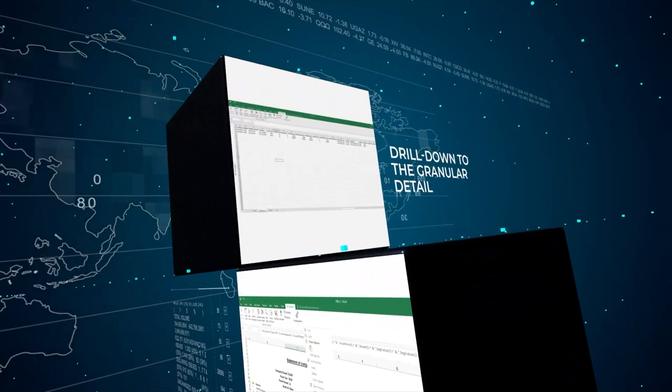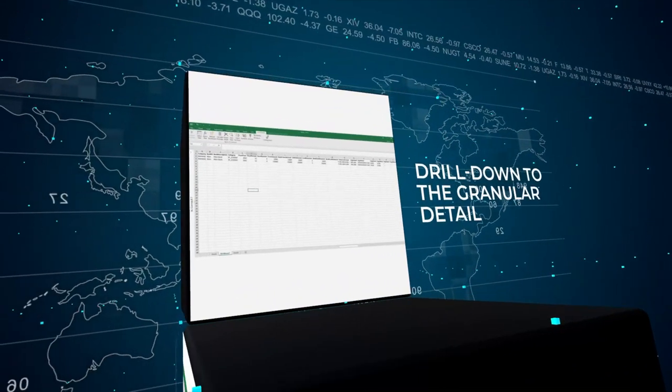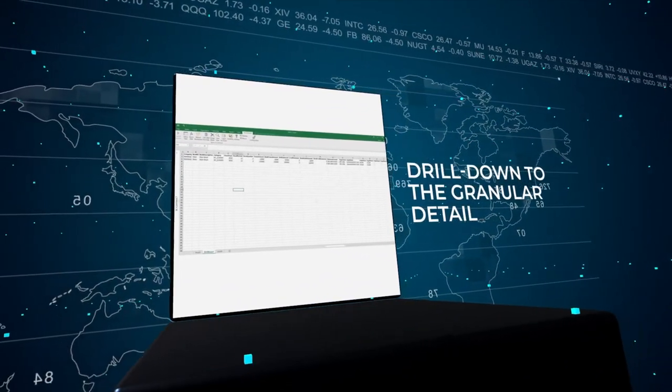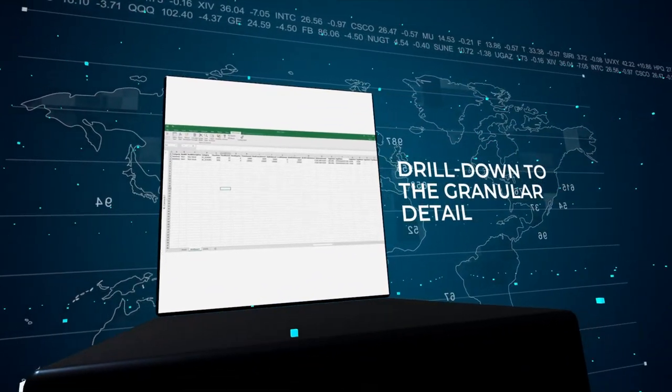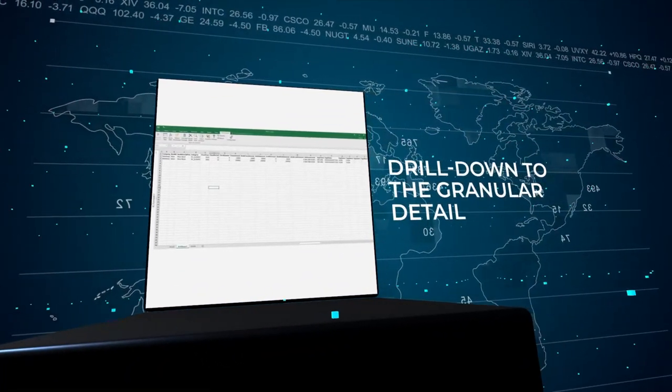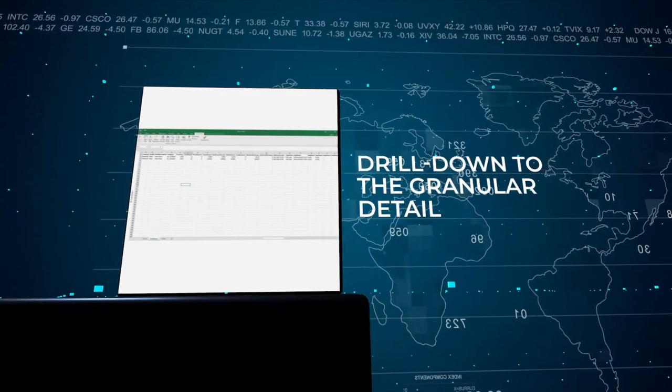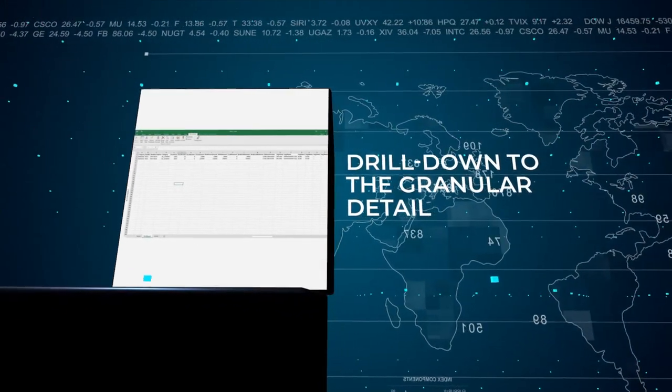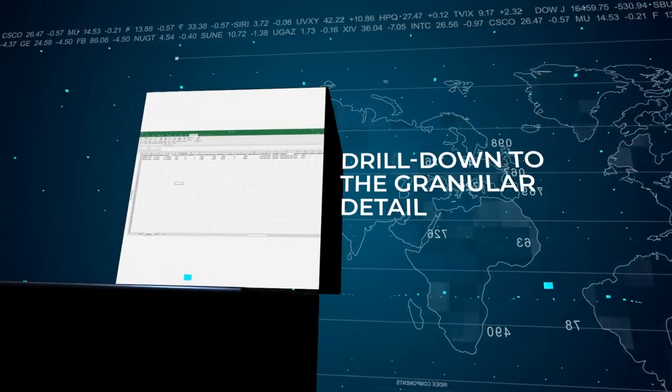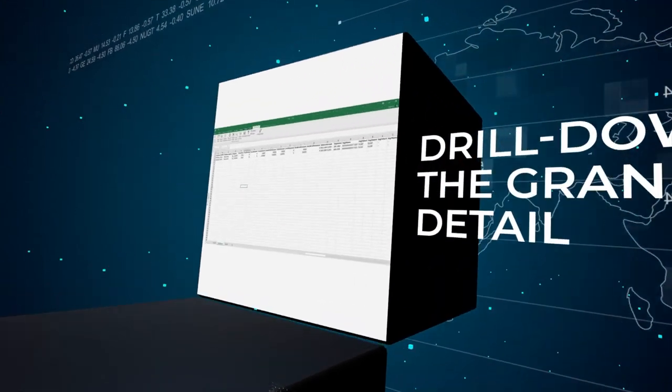In addition, getting to the detail of information has never been easier with a drill-down function that takes owners and reviewers in just a few clicks from the total amount on a report to the granular detail.